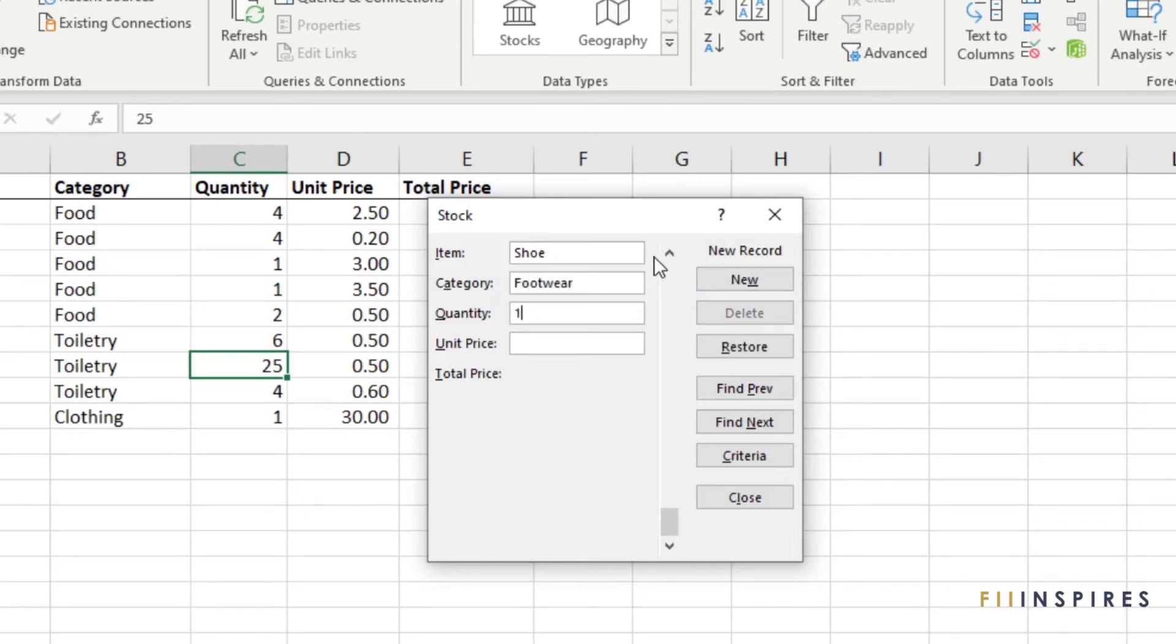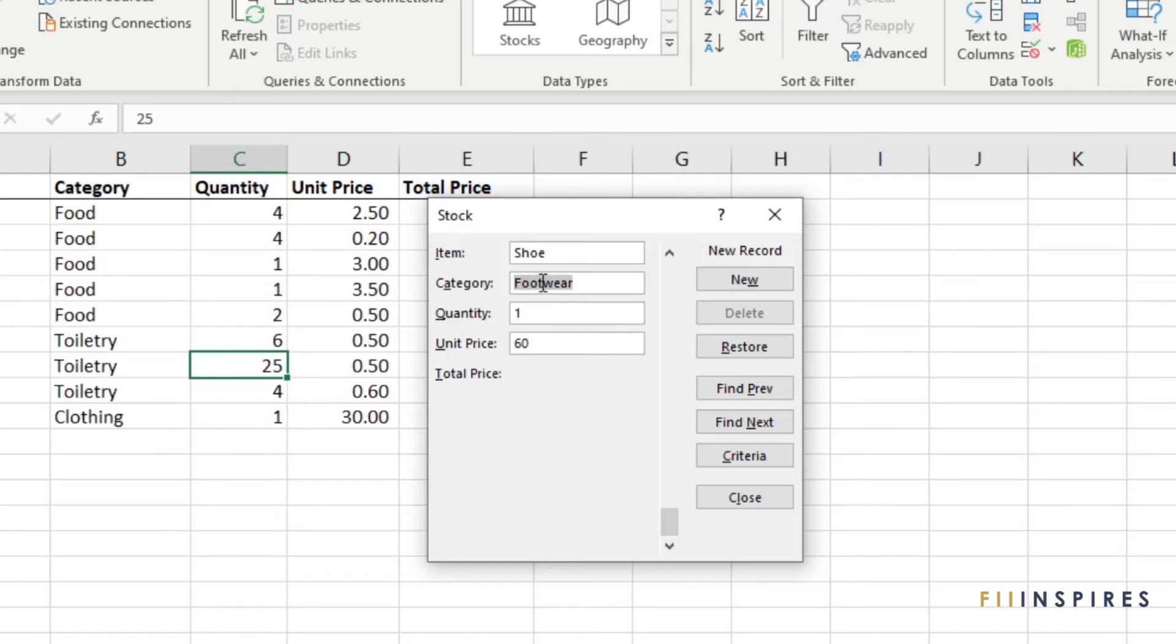Since data form uses only text box for data entry, we lose the ability to select from a drop-down list and hence we always have to manually type out the value.